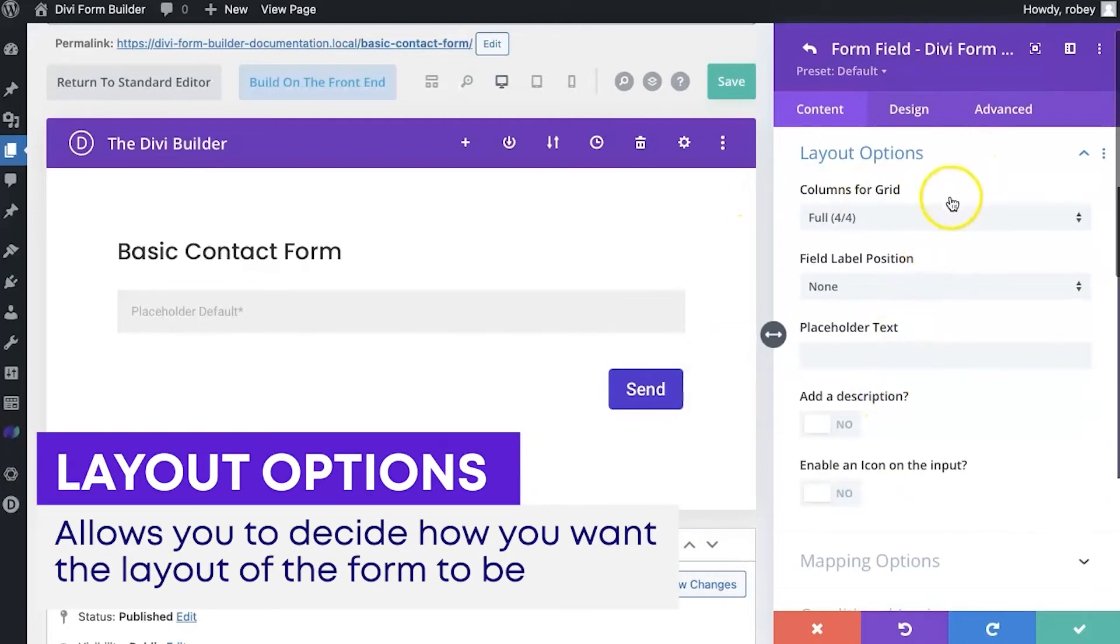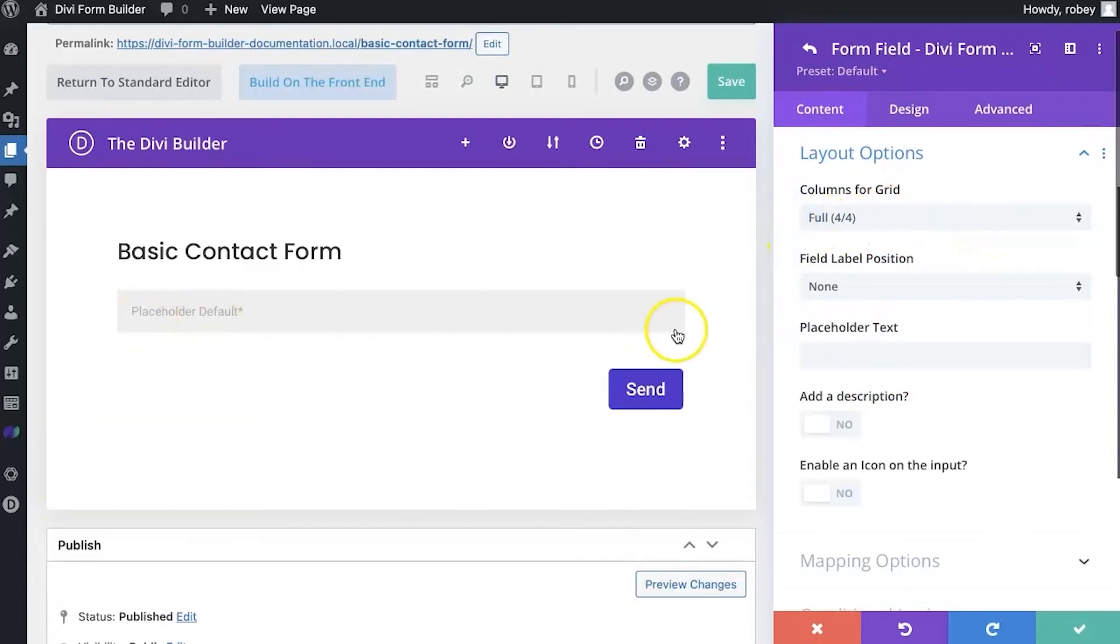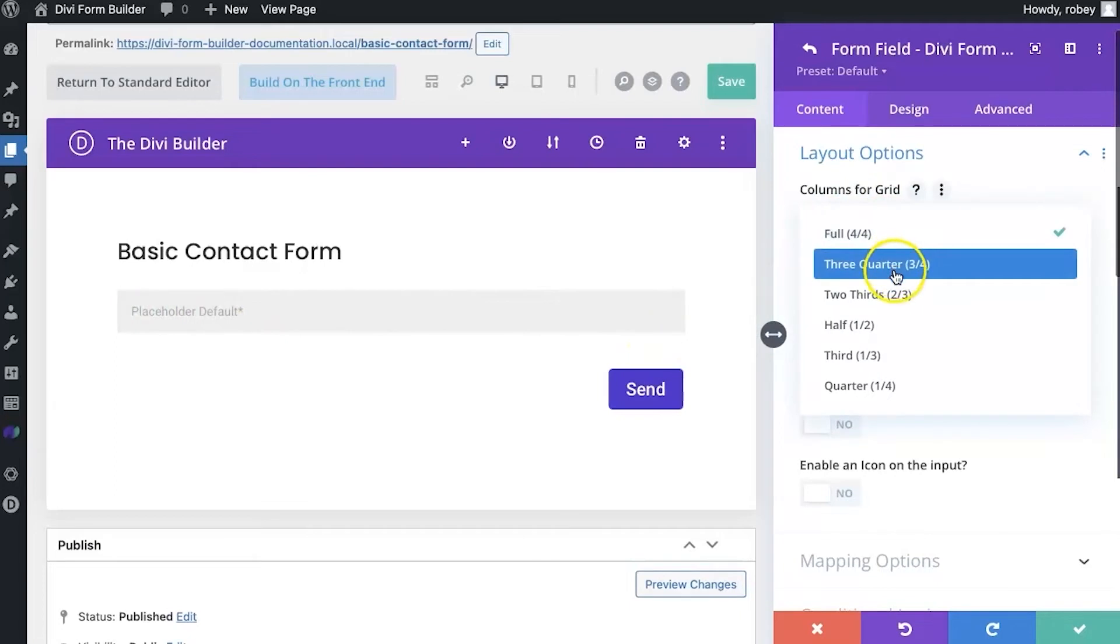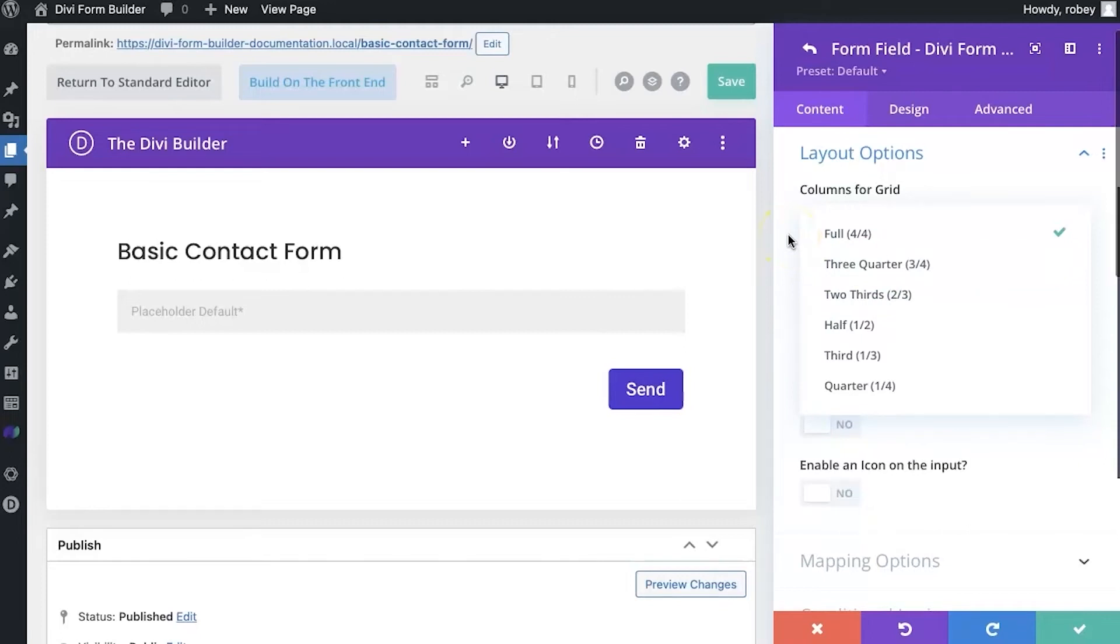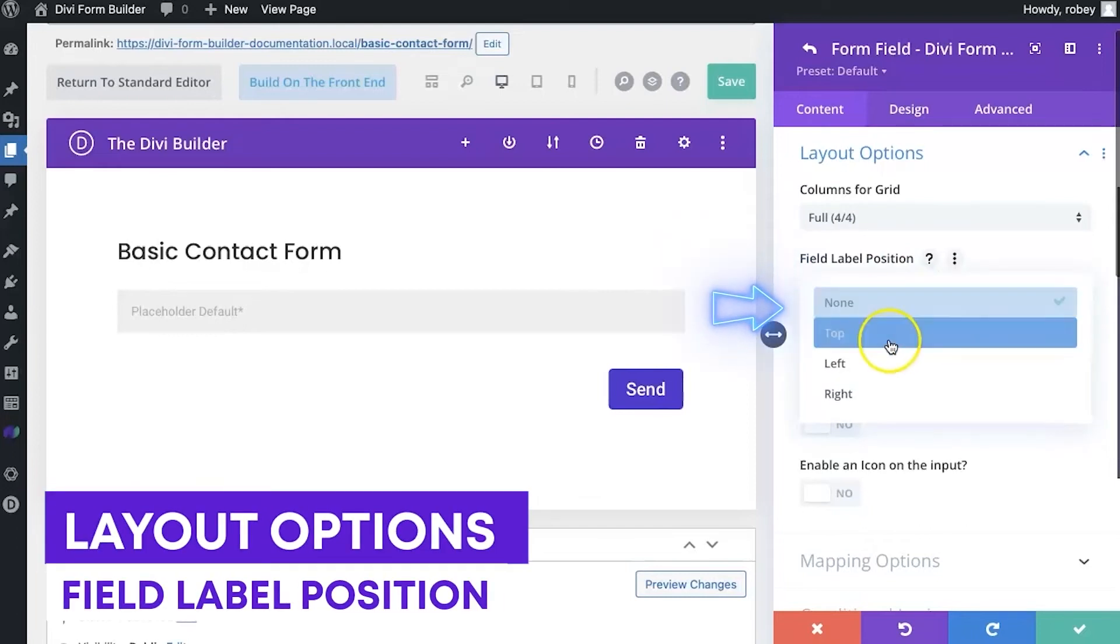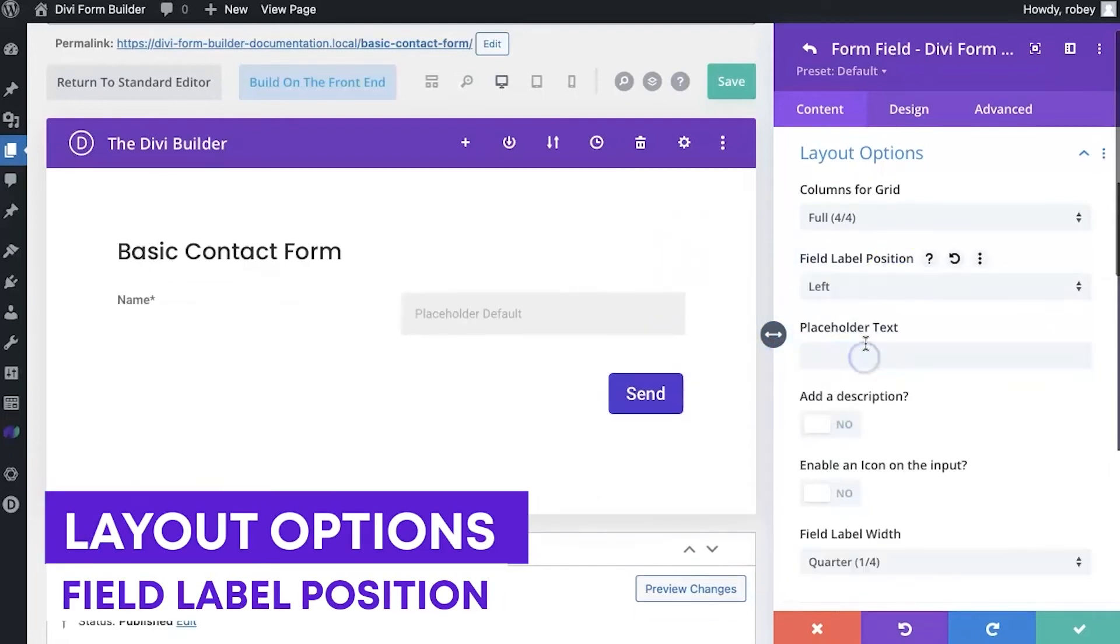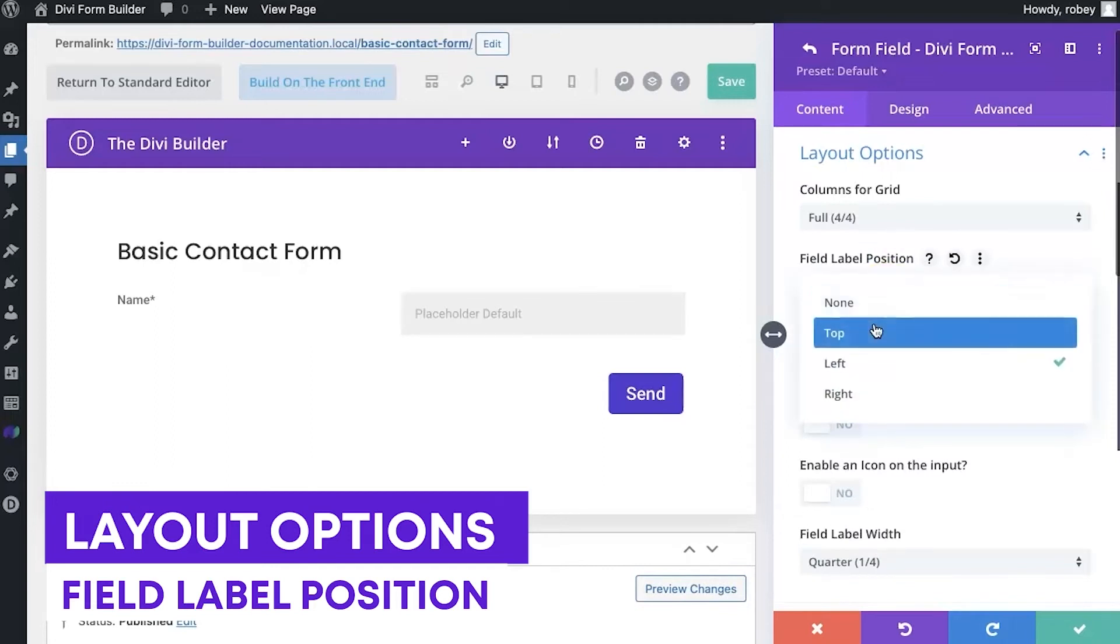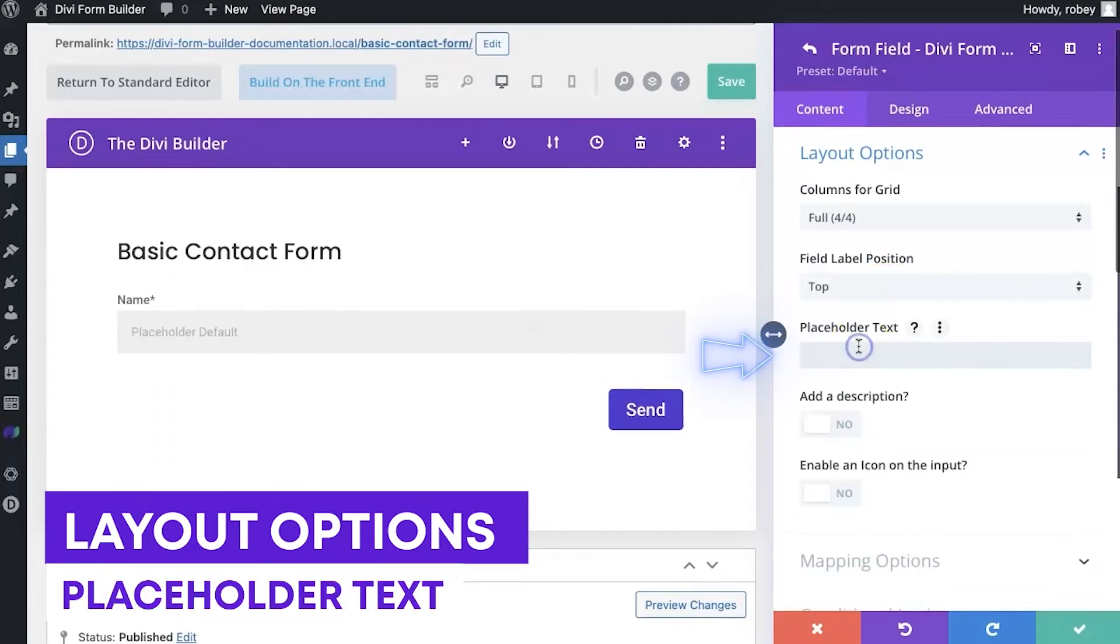We'll go to layout options here. And here you get to decide how you want the layout of your form to be. If you say full four out of four, it's going to be full width. If you go with two out of three, it'll be two thirds and so forth. It's pretty easy to understand. But we do have some videos in more detail to describe how to play around with those things. Field label position, we can put that right at the top. You can go and put it left. There's a bunch of different things you can do. Top works probably best.